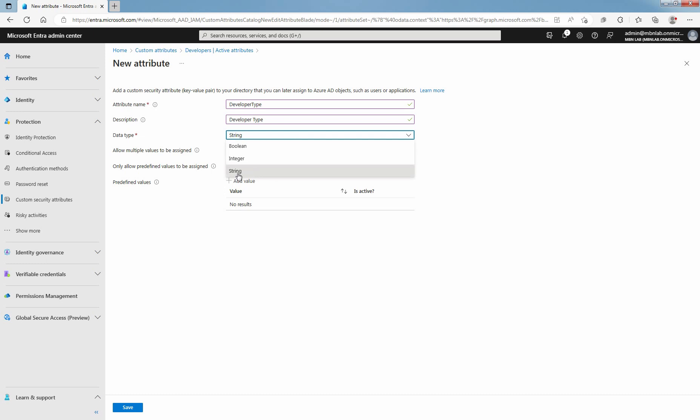For allow multiple values to be assigned, select Yes or No. Select Yes to allow multiple values to be assigned to this Custom Security Attribute. Select No to only allow a single value to be assigned to this Custom Security Attribute.